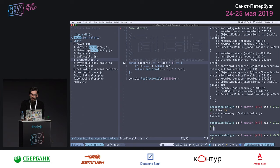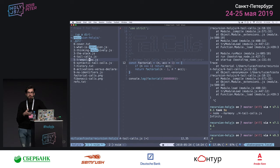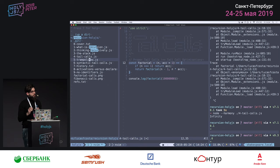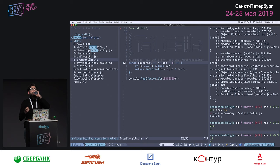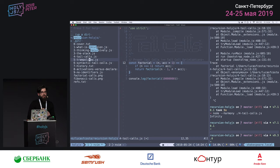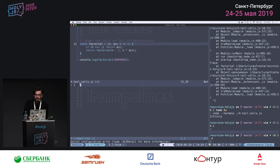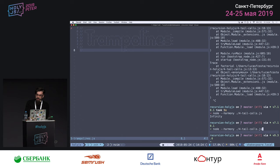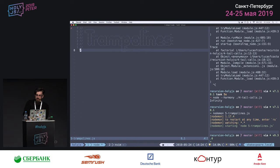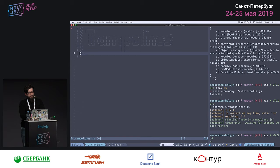The bad news is that proper tail call support was removed. It was part of ECMAScript 6, but Safari was the only browser that fully implemented it in production. Node had support for it briefly, but since other vendors didn't implement it, it was dropped. However, one way to work around this limitation is by using trampolines — and we'll see why they have that name in a moment.